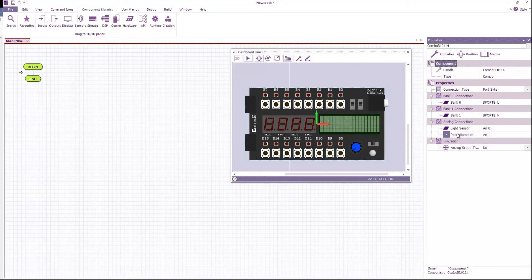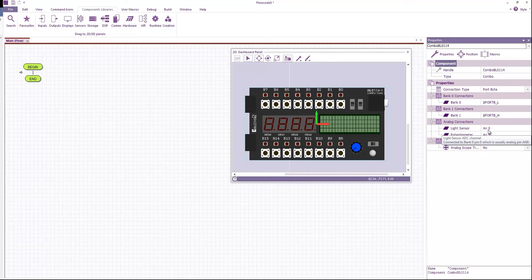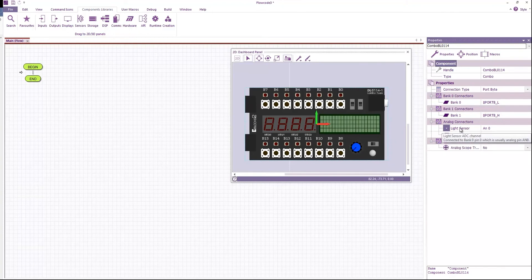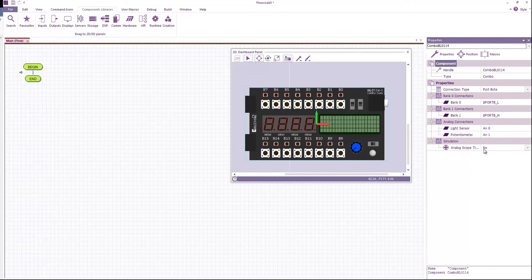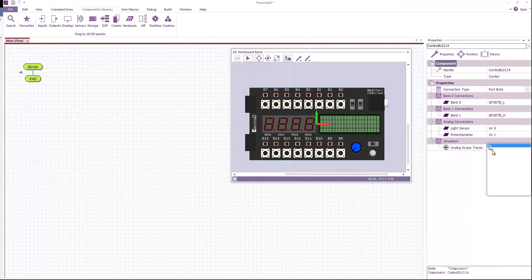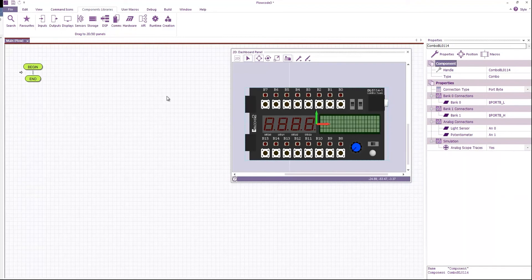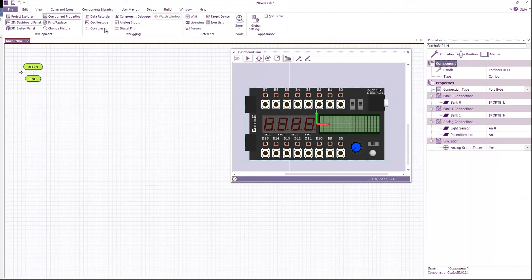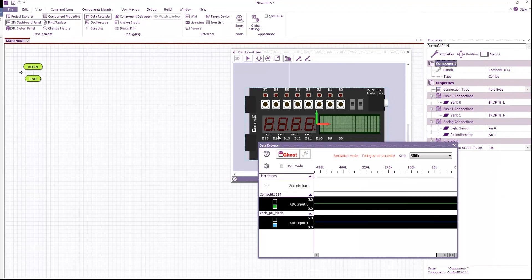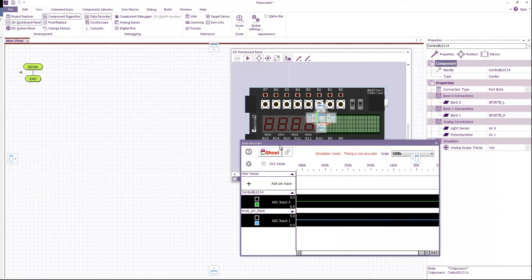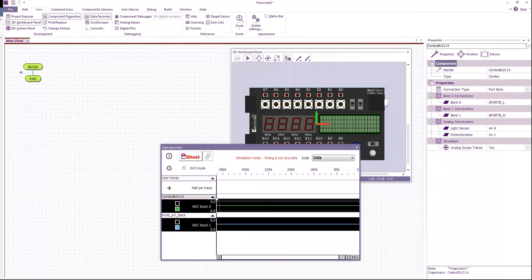We've got the analog pins for the light sensor and the potentiometer. And we've also got the ability to turn on scope traces on our data recorder window. If we go to view and data recorder, you can see that by selecting yes we have two traces that appear here.